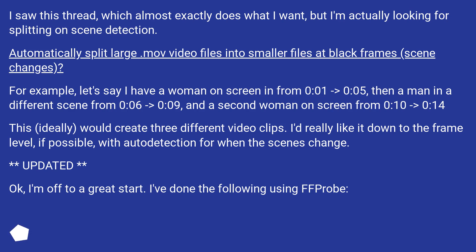For example, let's say I have a woman on screen from 0:01 to 0:05, then a man in a different scene from 0:06 to 0:09, and a second woman on screen from 0:10 to 0:14.